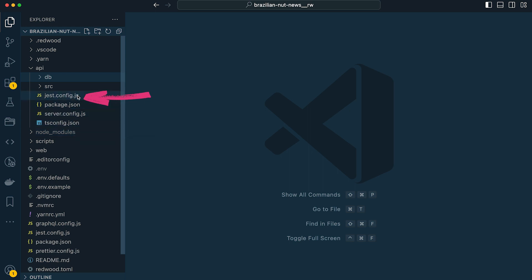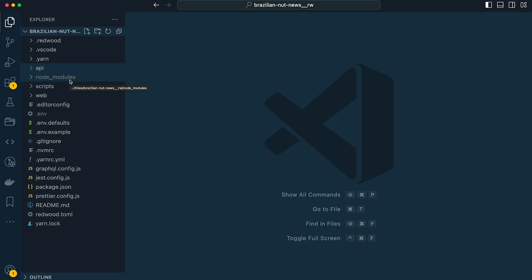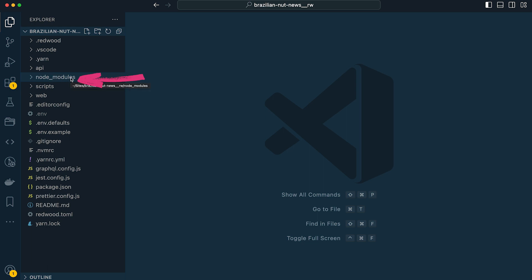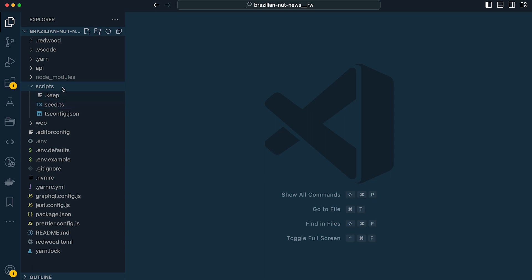To round off our API directory we have some configuration files: a Jest config for testing, a package.json file for our API directory, a server config, and a TypeScript config. Then we have our node_modules folder where all project dependencies get downloaded and saved. We also have a scripts directory which includes any custom scripts — out of the box there's a script for seeding our database, and we'll create a custom script for building an SVG sprite that will go in this directory.